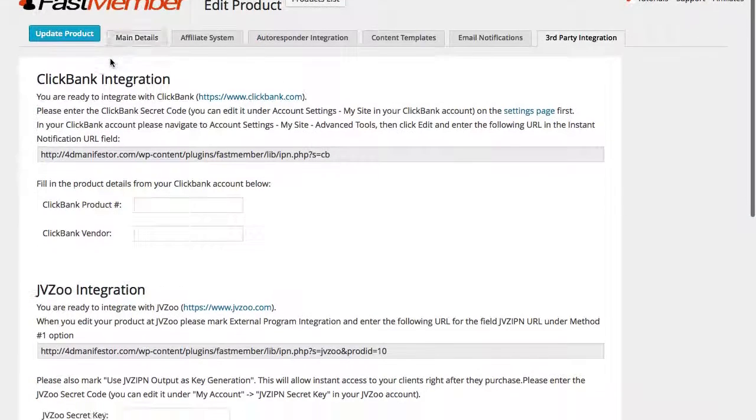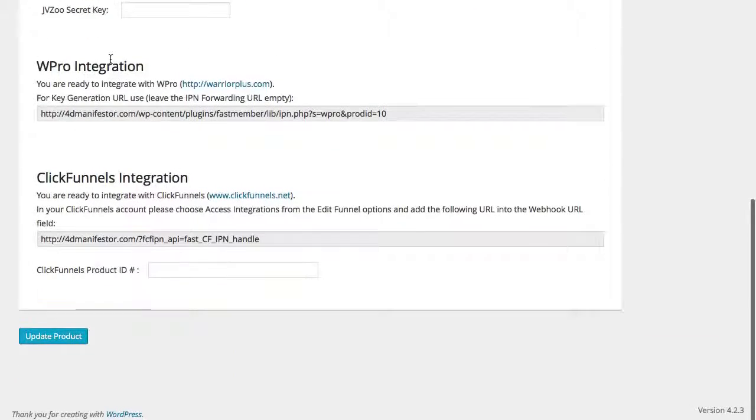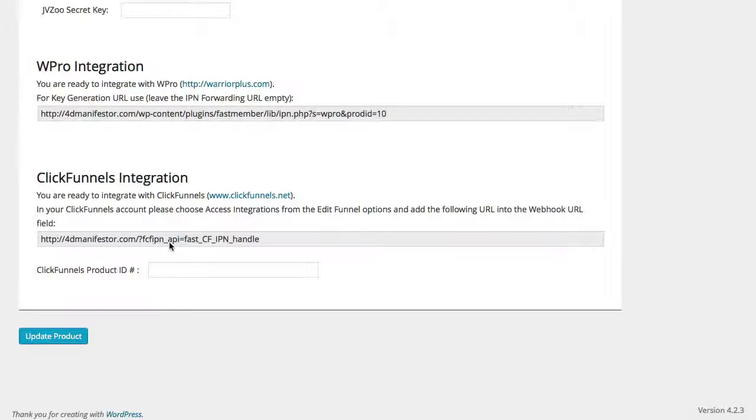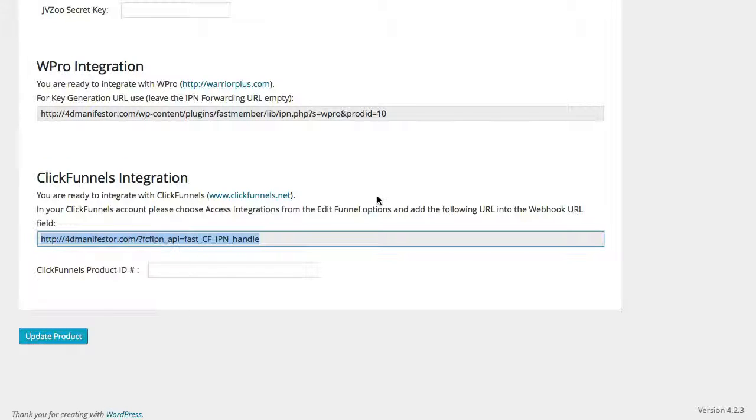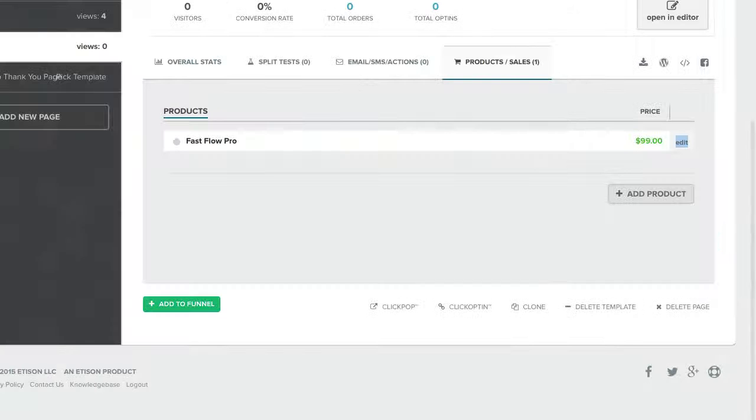Once activated, you'll see a new third-party integration option inside your Fastmember product settings. Here you will copy the webhook URL from Fastmember and go into your ClickFunnels account.